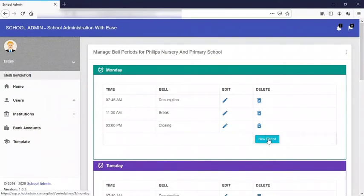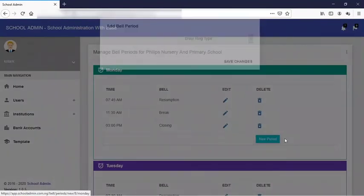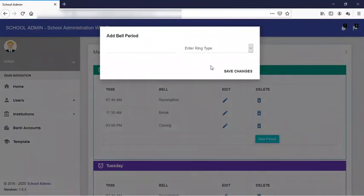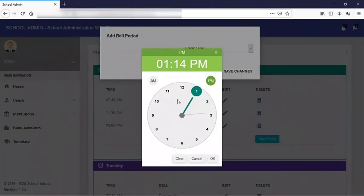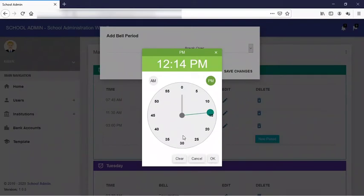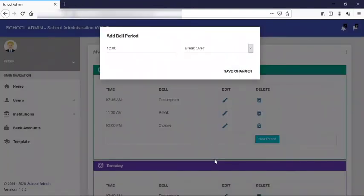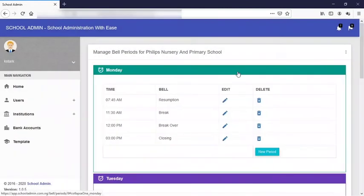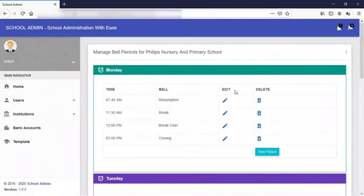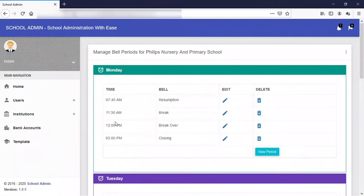Now your break time has been added. You can add another period which is break over, which will be 12 o'clock PM. You click on okay, then you save changes. So this is what you have. Now you see that the times are arranged orderly from your resumption time, break time, break over, and closing time.